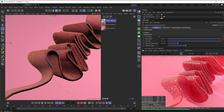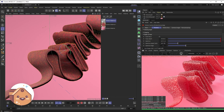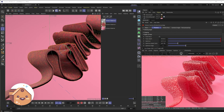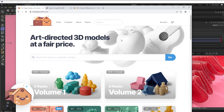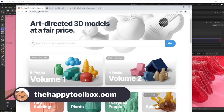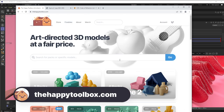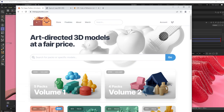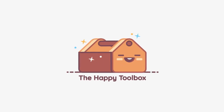Hopefully this candy texture tutorial helps you out. If you liked this video and subscribe to our channel that would help us a ton — we're going to keep putting out tutorials. If you have suggestions for tutorials we'd love to hear them in the comments below. If you're interested in any 3D models, head over to happytoolbox.com — the squiggly strip model will be in the freebies section.